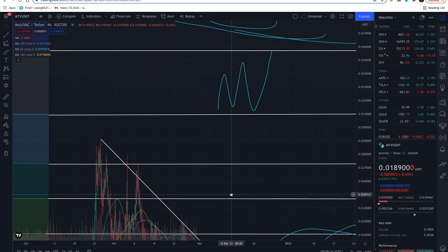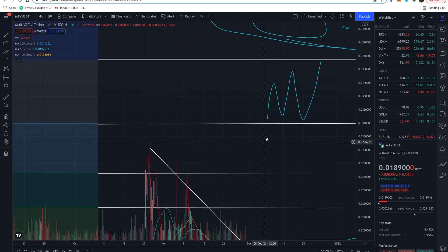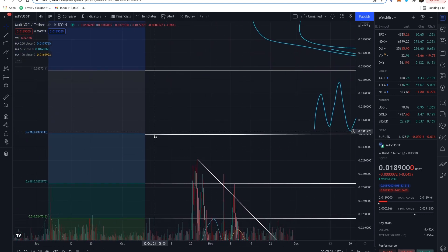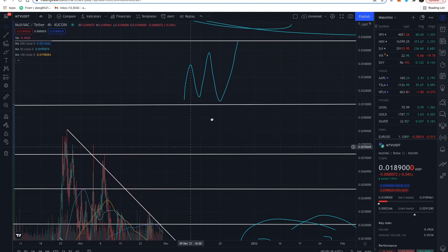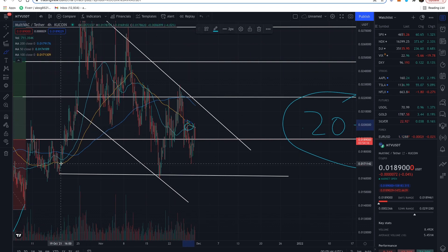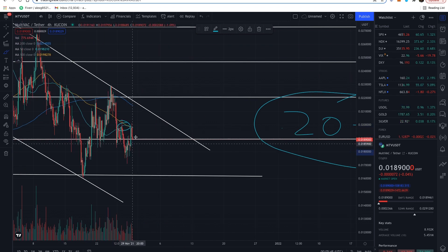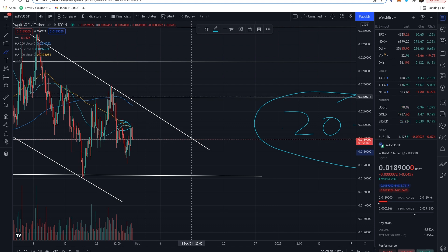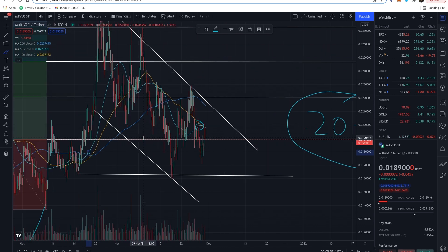That short-term target is based off the last time we crossed above the 100-day and 200-day with that 50-day moving average, and also if we print that inverse head and shoulders, that should get us battling this key fib level of about 2.2 cents in the next week or so. That's kind of what I'm seeing on the MultiVac side — just a brief update, trying to cover this project as much as I can.